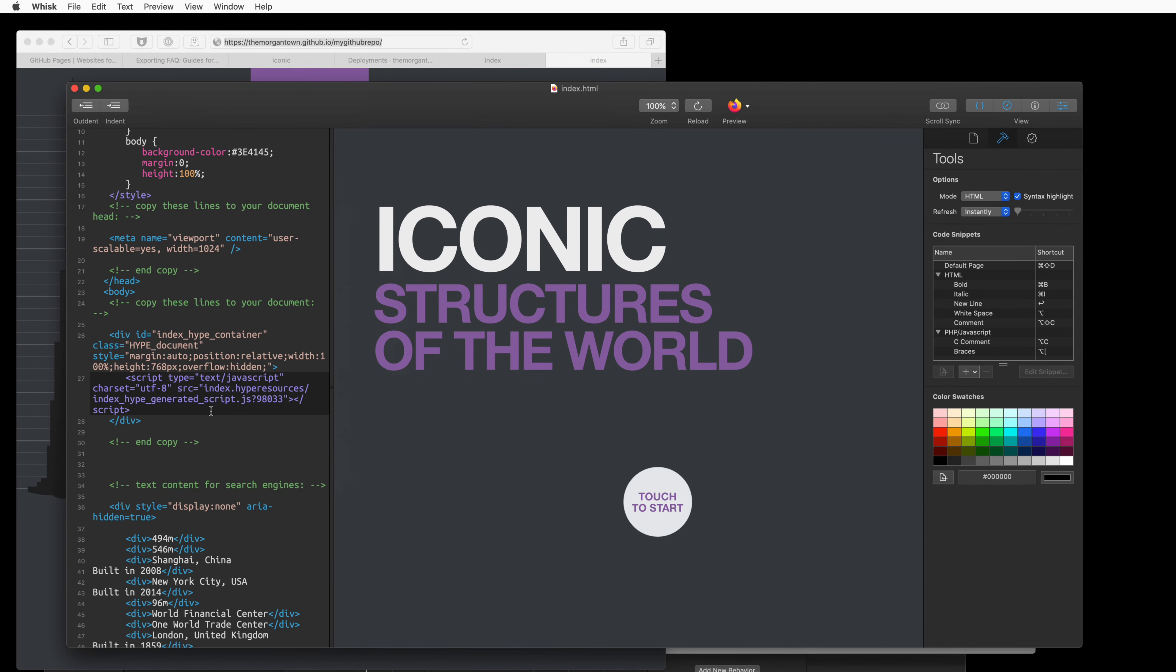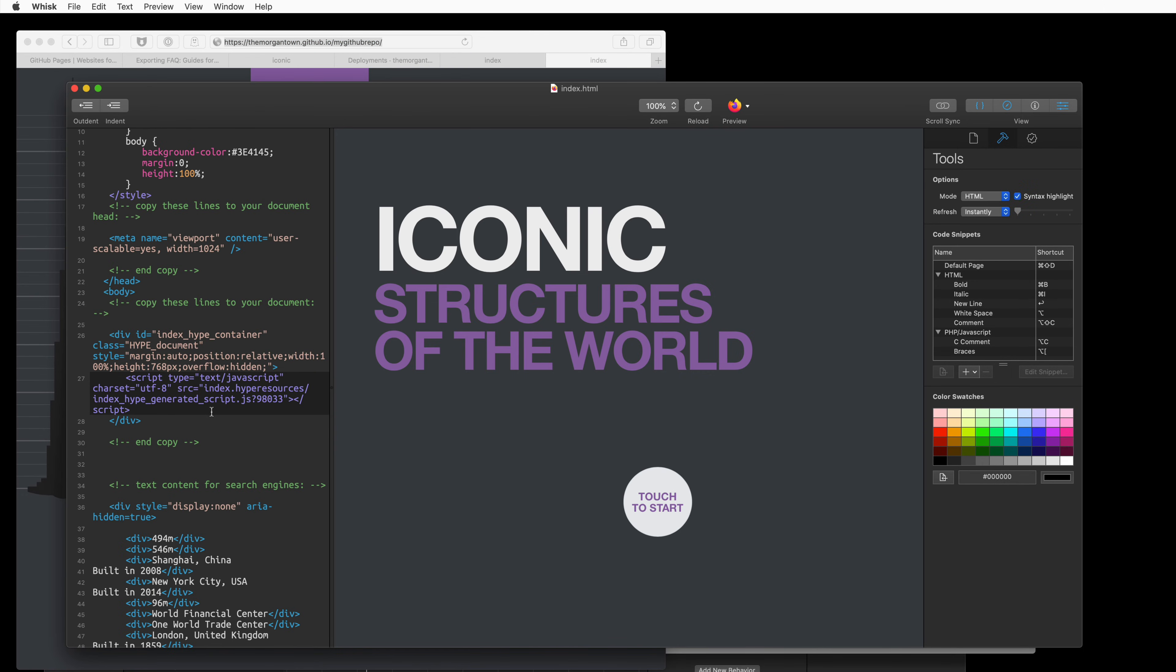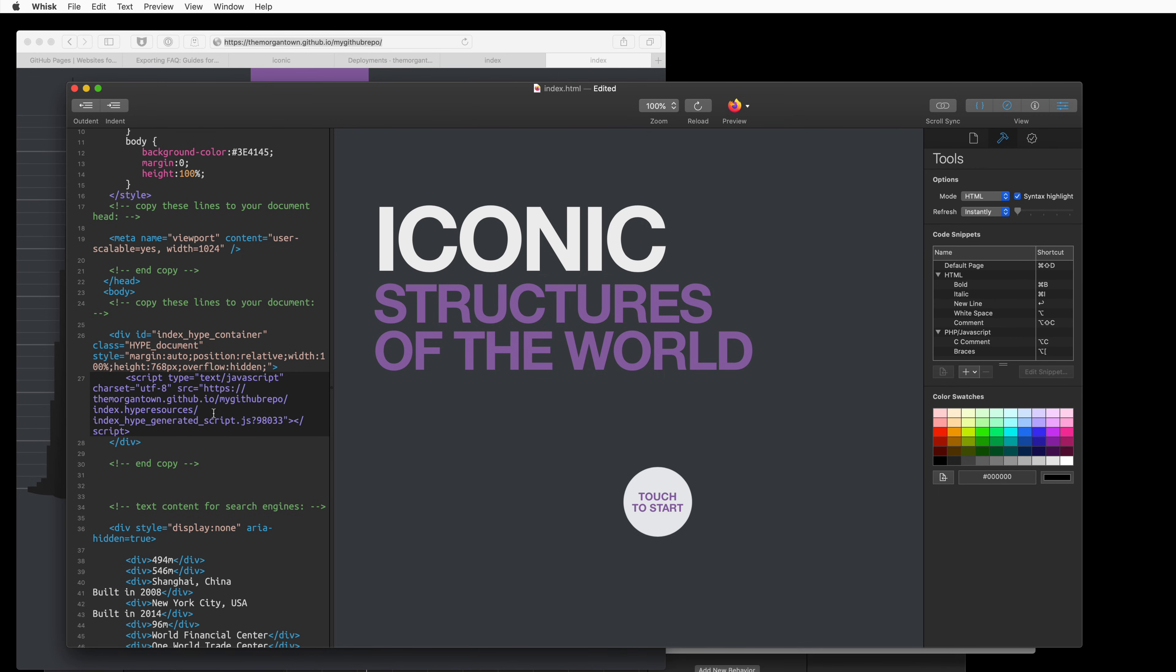So to load this animation from the web instead of from our computer, we're going to need to get this full URL and paste it in front of our generated JavaScript. So there it is.